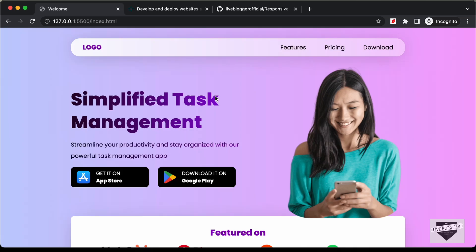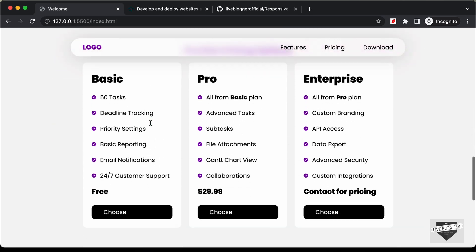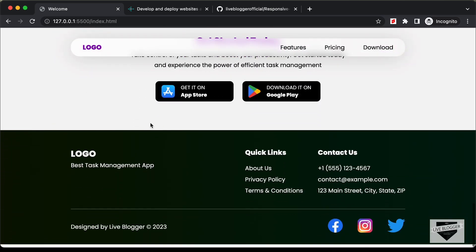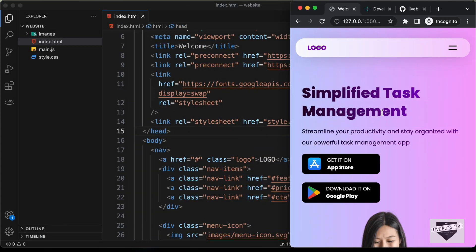Hi everybody, welcome to Live Blogger. In this tutorial series, we have been designing this responsive website from scratch using HTML, CSS and JavaScript. In the previous video, we completed designing this website. This website is completely responsive — if I decrease the width of the browser window, this is how it will look on a smaller screen.